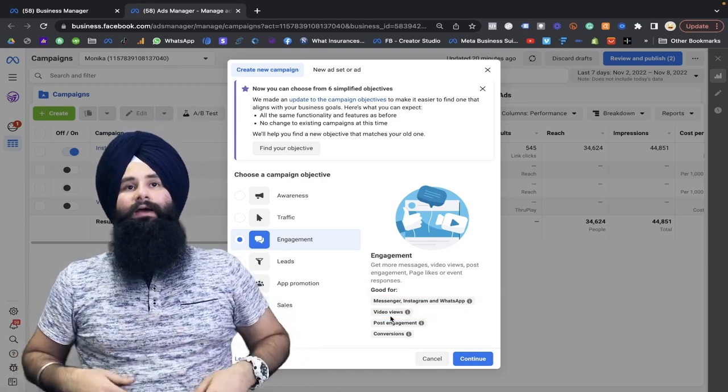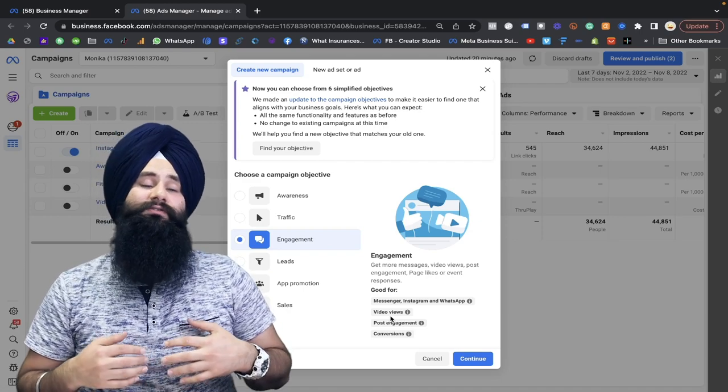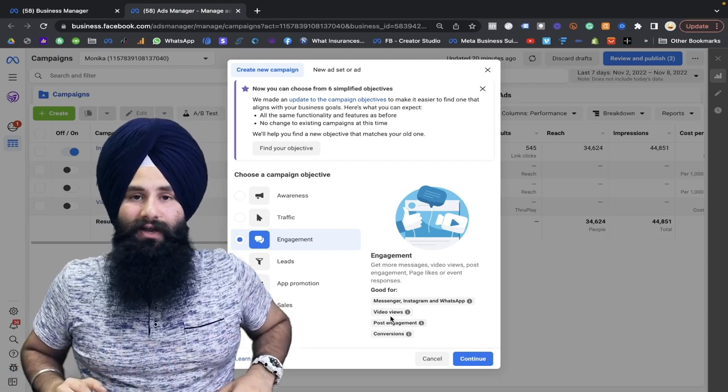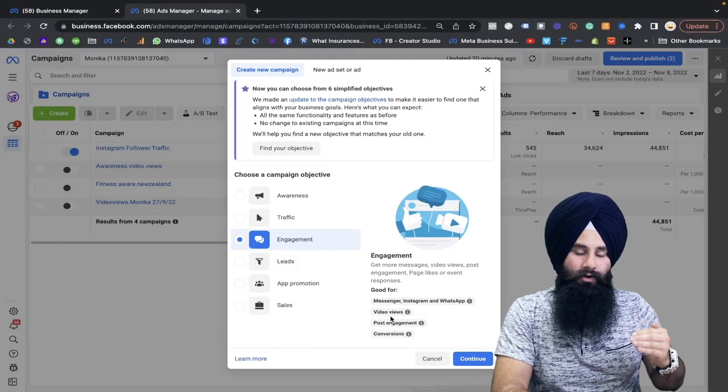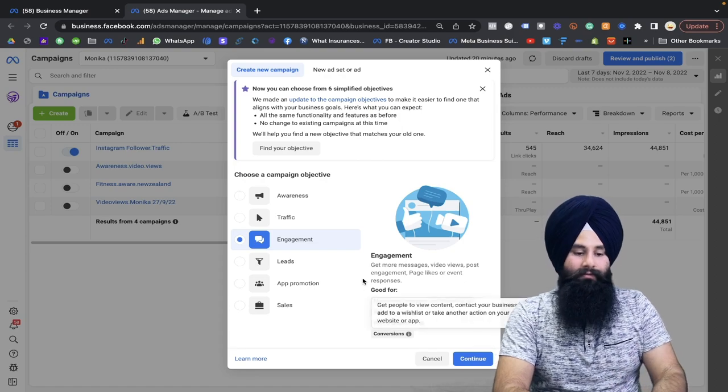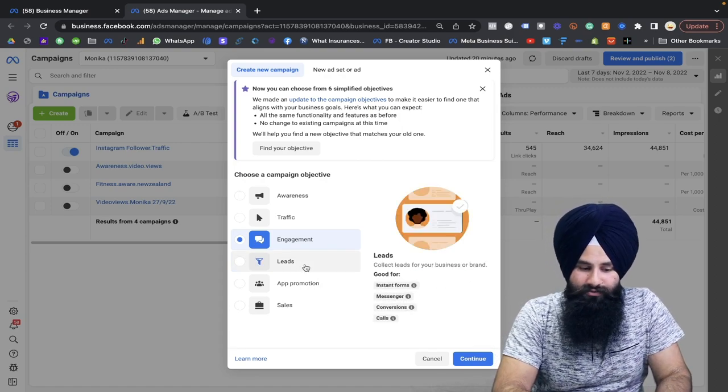So engagement can be the best option to run Facebook Messenger messages or video views, because it has been noticed that real estate agents run Facebook video ads — they create a video of their listing to make good marketing. Facebook video ads can be a good option to engage your targeted audience.